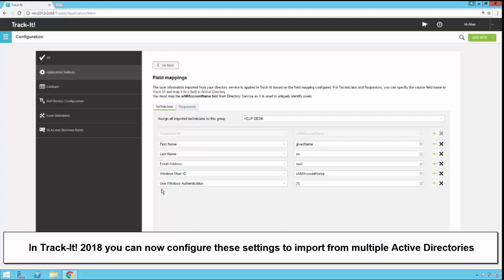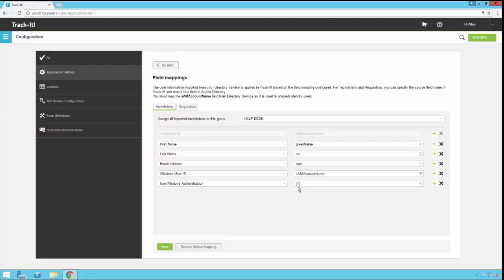We have also done something here for you if you want to use Windows authentication. We've actually set up the Windows authentication field in the technician table to have a one or true value in it. So what this will do is not only are you going to import the user's Active Directory account into their Windows user ID field in TrackIt here, we're also going to enable Windows authentication for TrackIt, which means when the technician connects to the TrackIt system, they will be automatically logged in using the current login ID and password they're logged into their Windows system with.